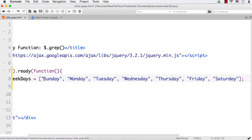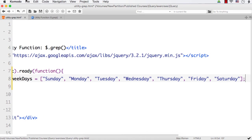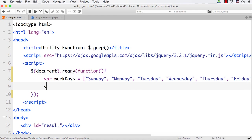I have added Sunday, Monday, Tuesday, Wednesday, Thursday, Friday, and Saturday. Now suppose I want to get the days that start with T — we have Tuesday and Thursday that start with T. So I want to create a new array.